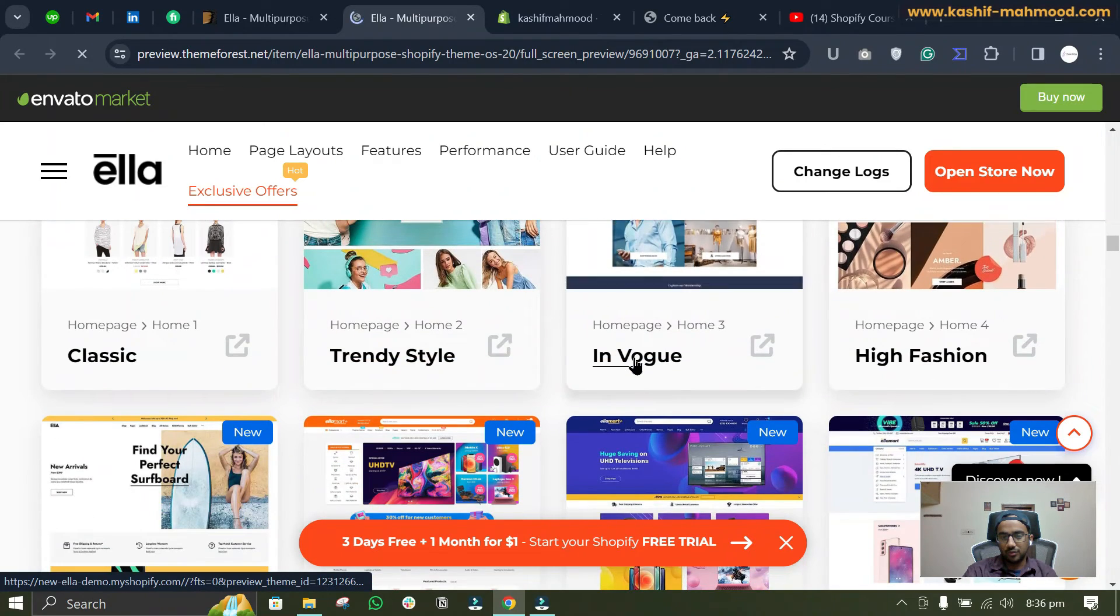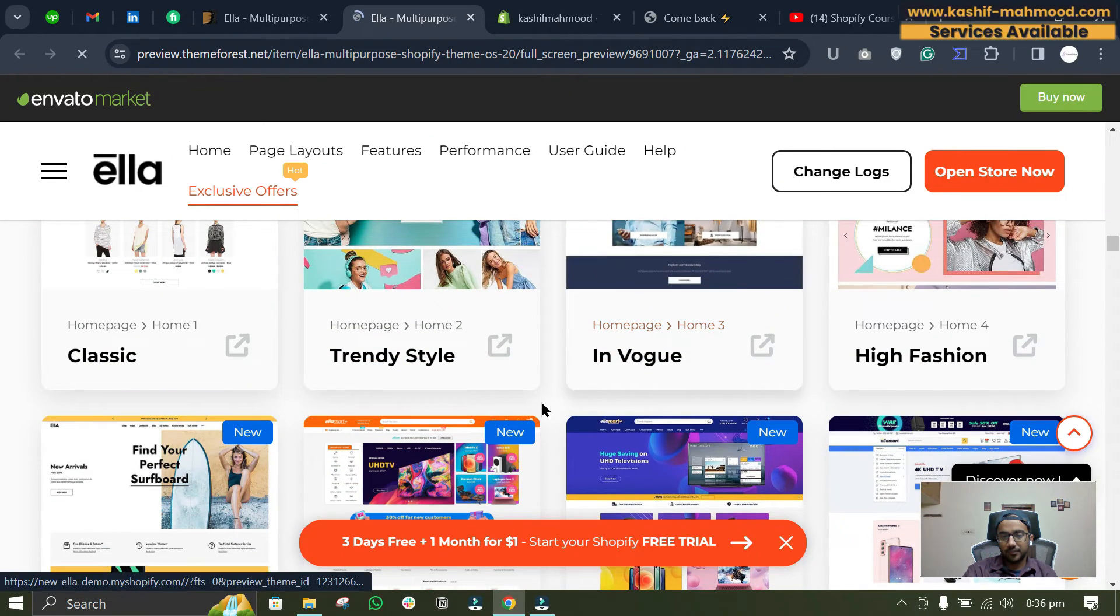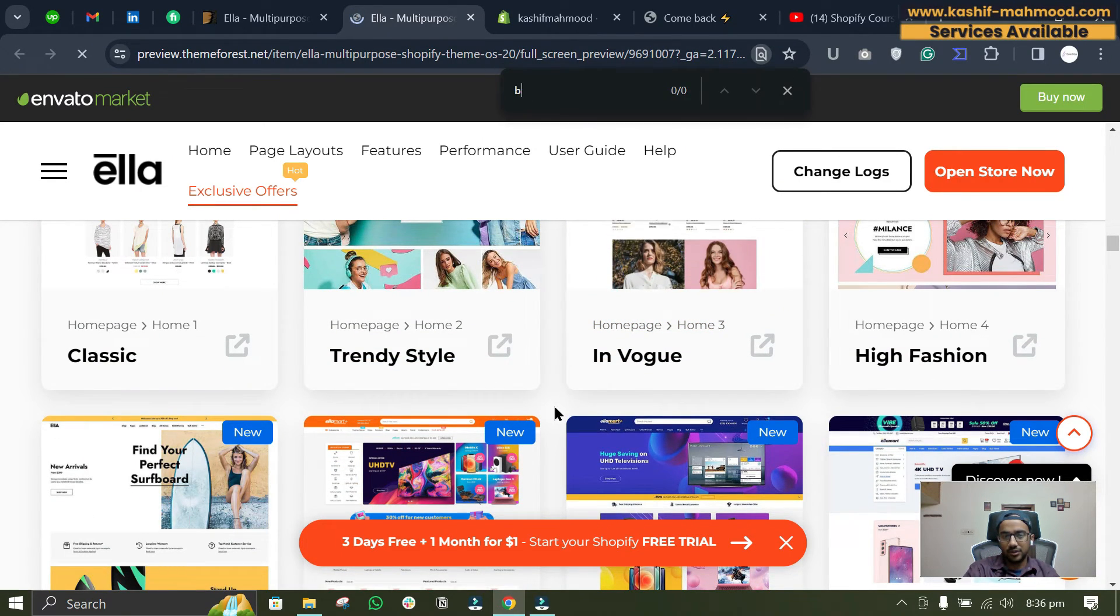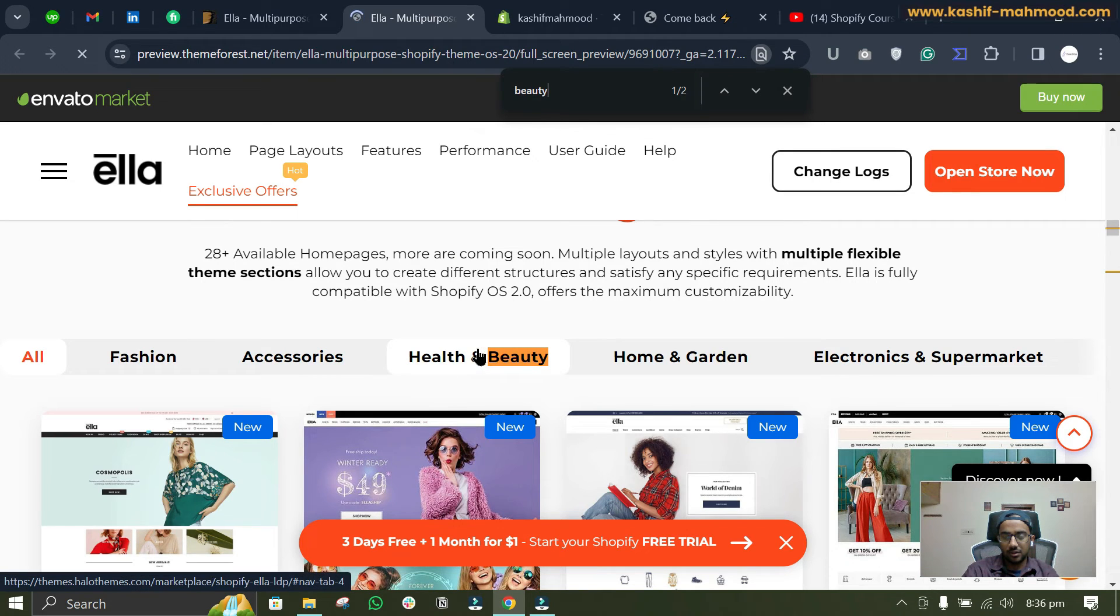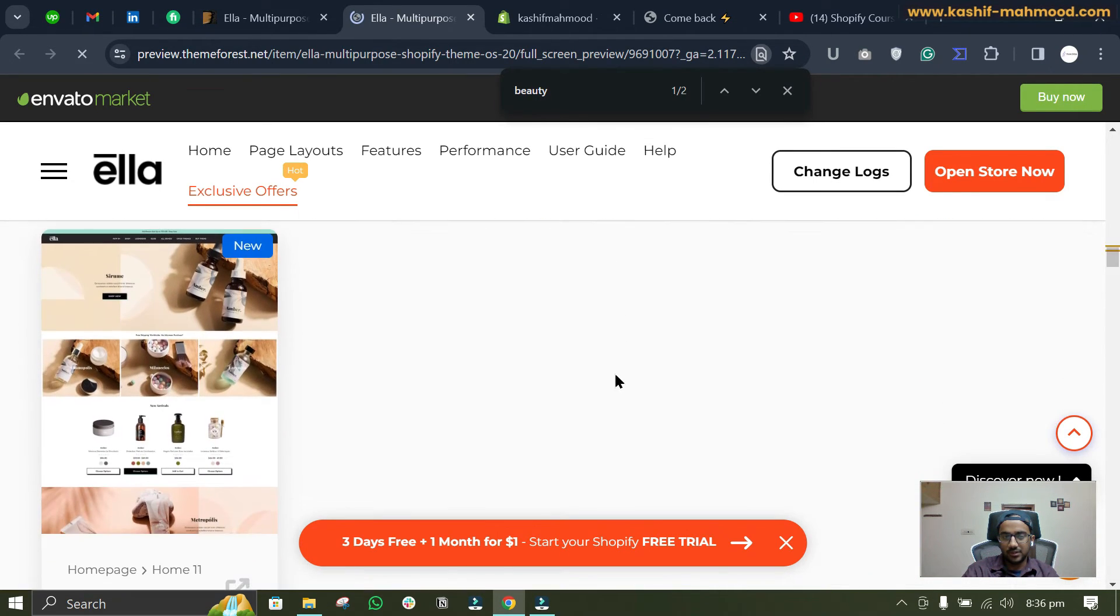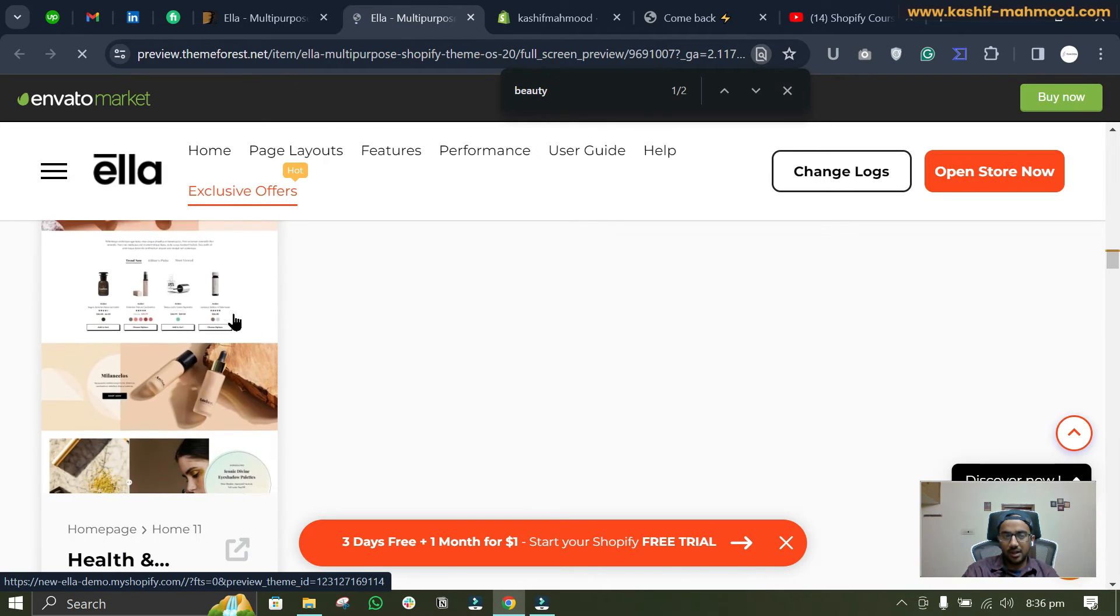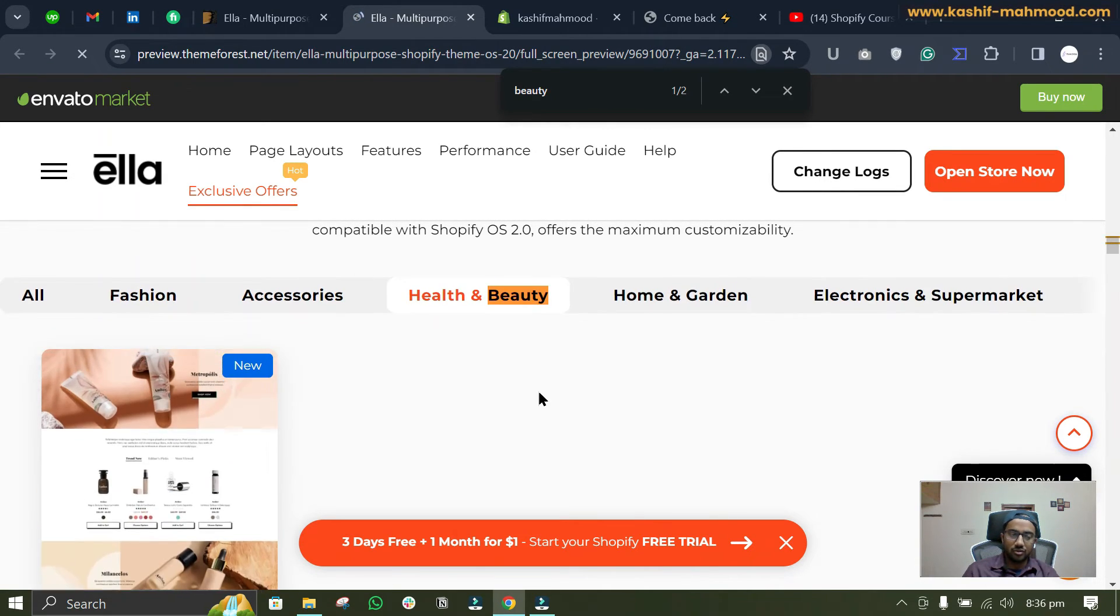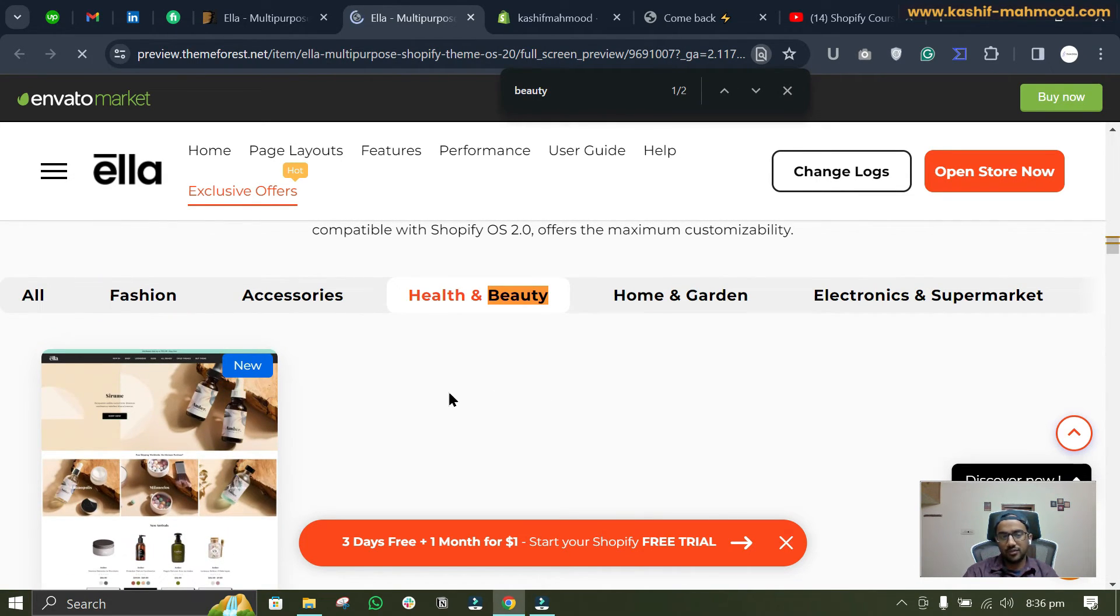So if you want to create a beauty store for example, you can just search for beauty over here. You will see Health and Beauty tab, and when you will select it you will see the beauty demo that the theme is having.